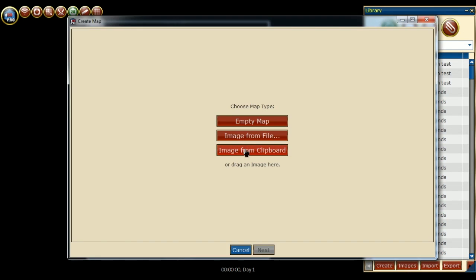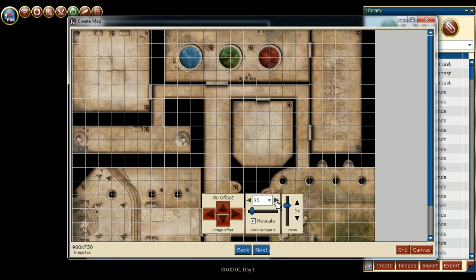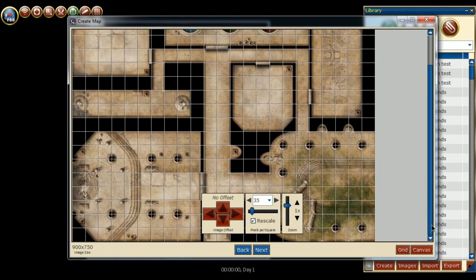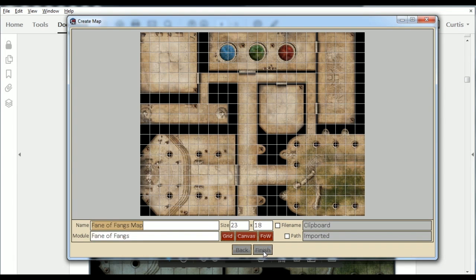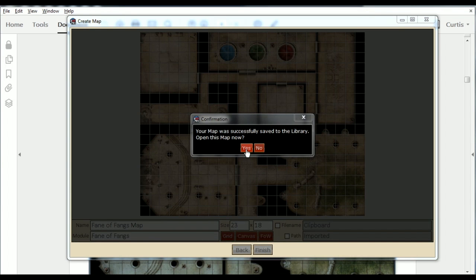Here, we will simply repeat the process we've done before. Create Image from Clipboard. This has a grid size of 35 pixels per square. Going to the next screen, we can name the map, the module, and press Finish.